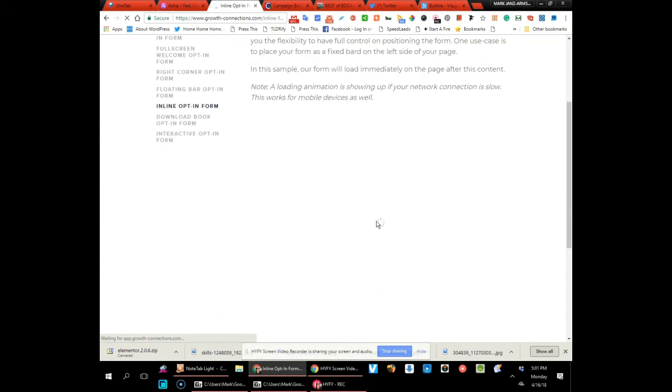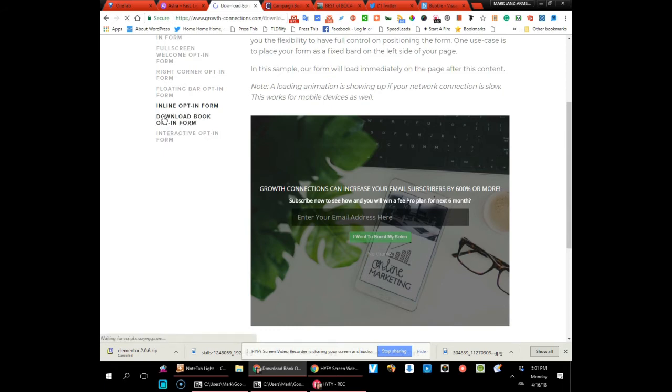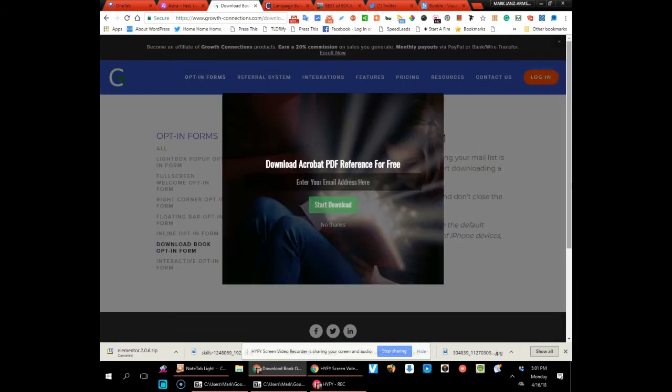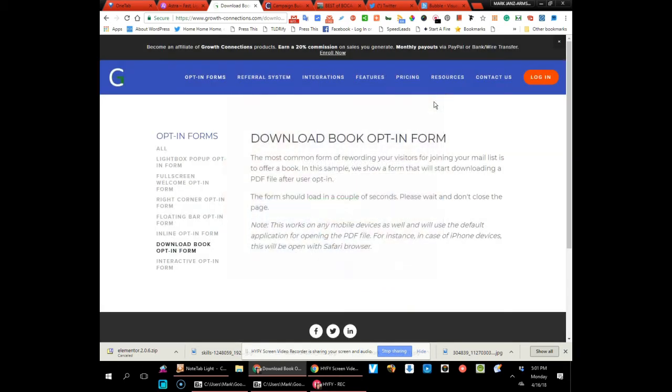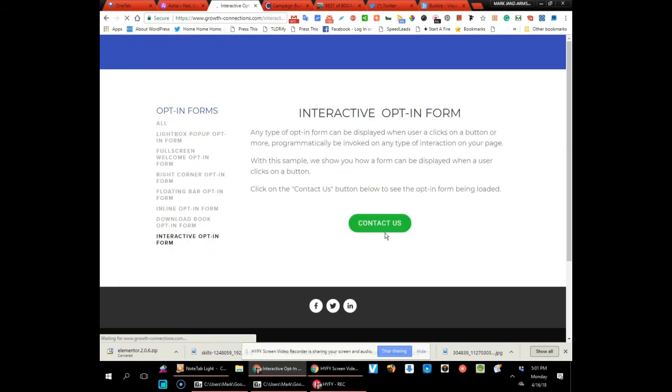It's trying to open. There we go. Now here's one when you're giving away a lead magnet—it's your download book opt-in form. You can just put your offer in here and send them to your thank you page and download. Here's an interactive opt-in form.